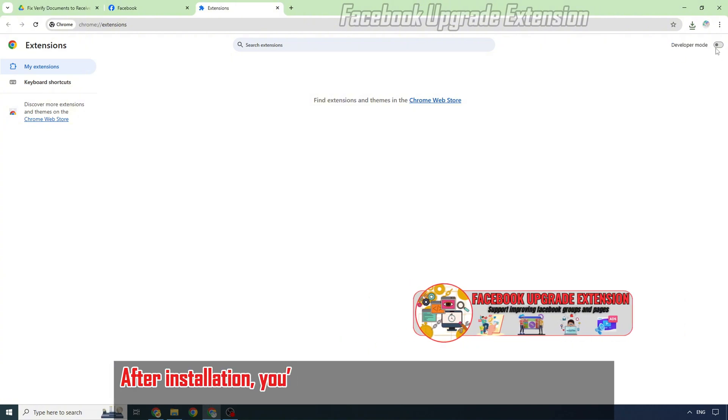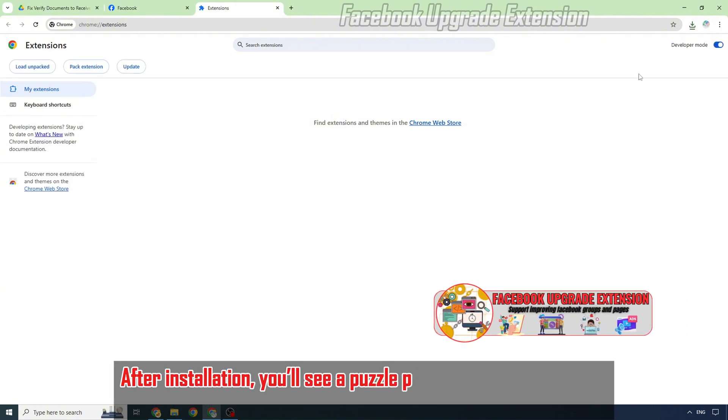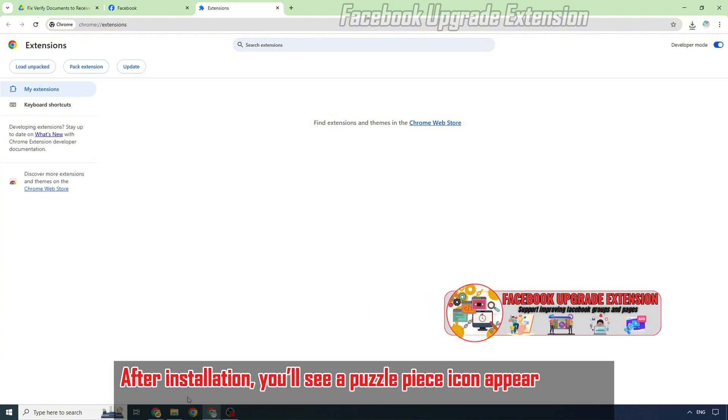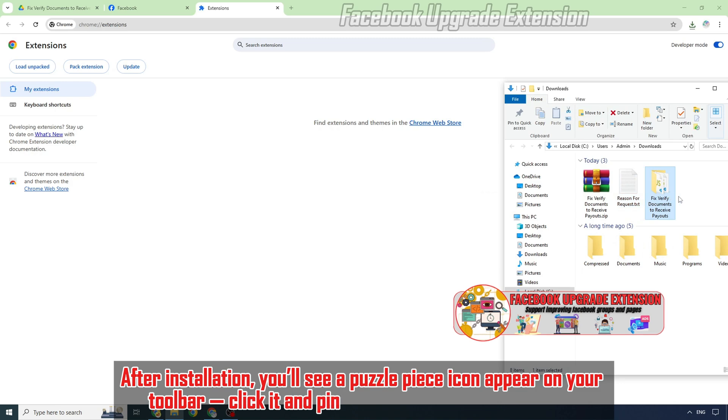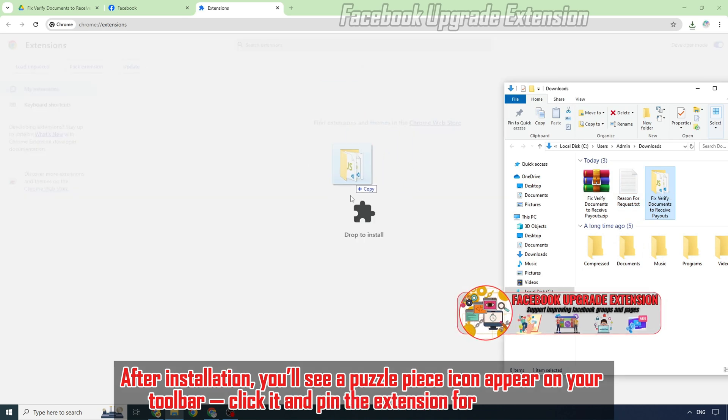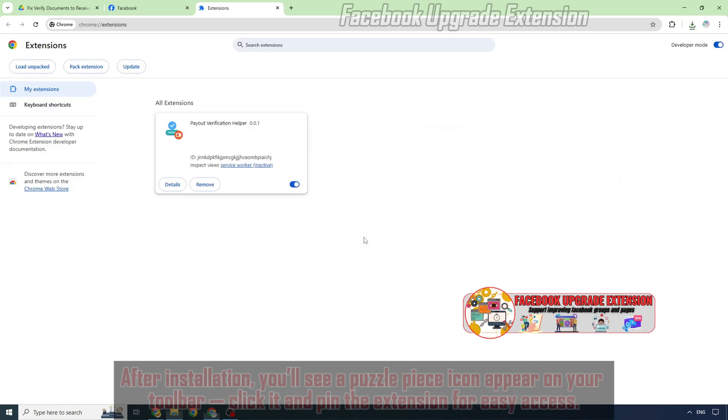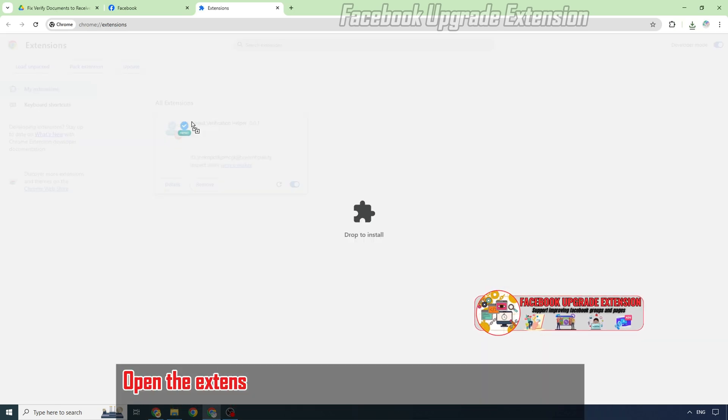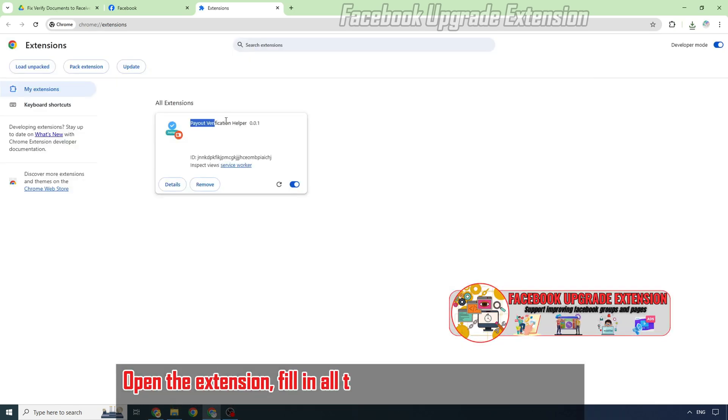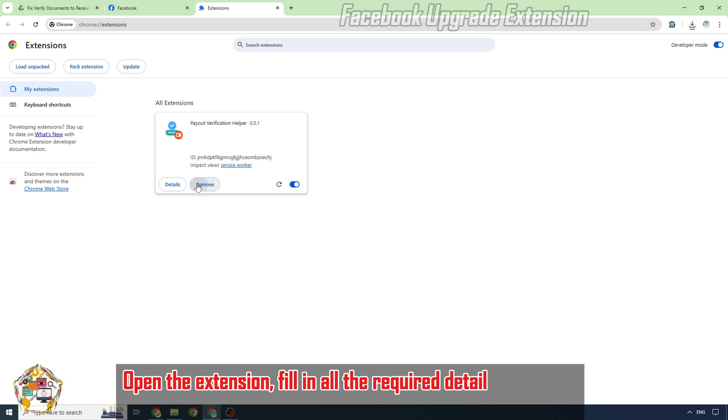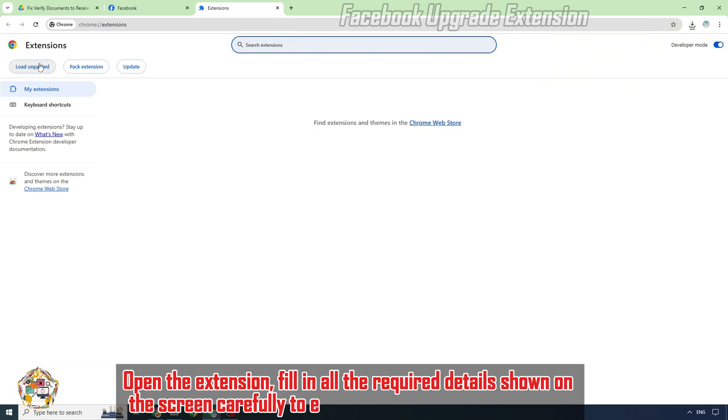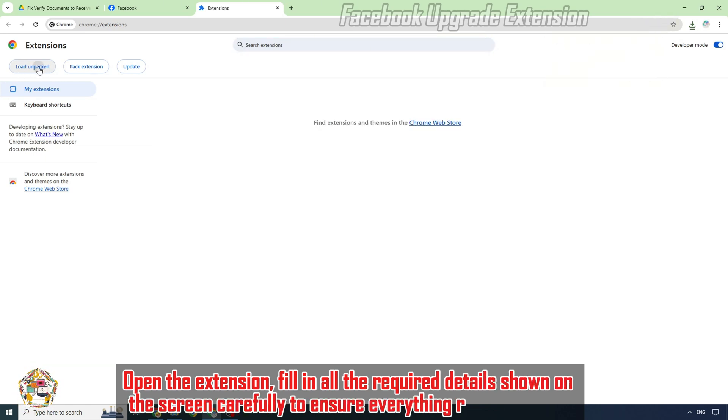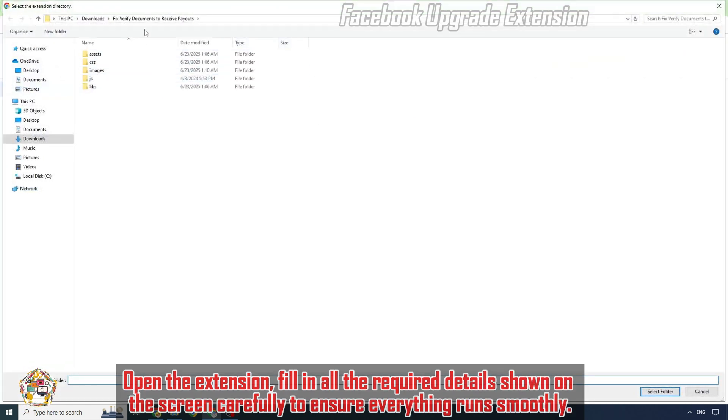After installation, you'll see a puzzle piece icon appear on your toolbar. Click it and pin the extension for easy access. Open the extension and fill in all the required details shown on the screen carefully to ensure everything runs smoothly.